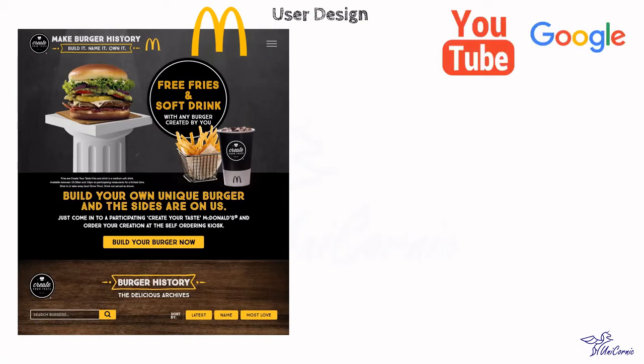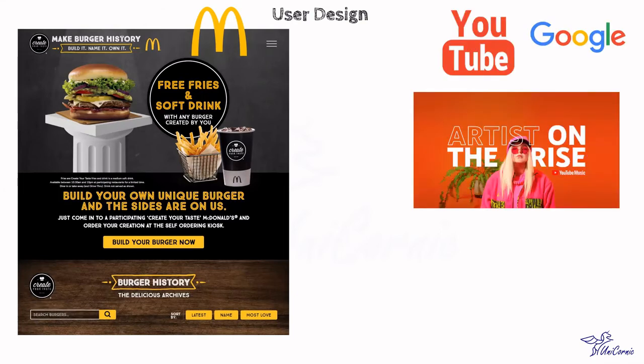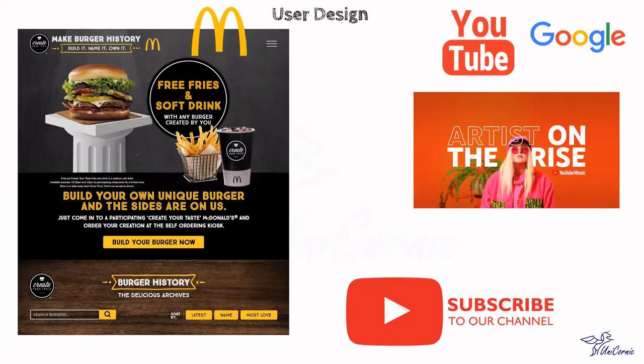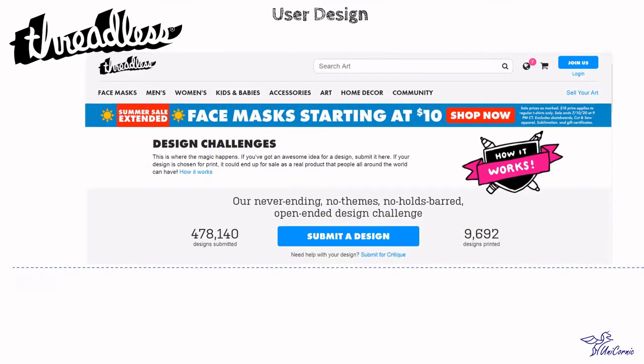YouTube platform enables creators and brands to upload their videos. Threadless is an online community of artists with an e-commerce website. Each week, thousands of different designs are submitted online and then put to a vote. Based on the top scoring, designs are selected for printing on clothing and other products. The artist receives a fixed amount of royalty each time the design is reprinted.